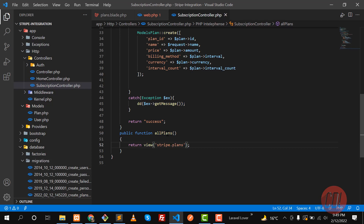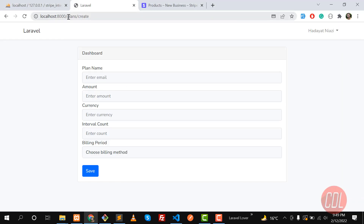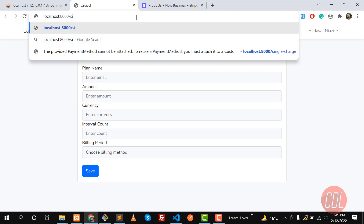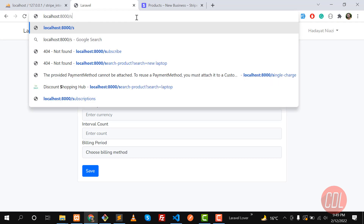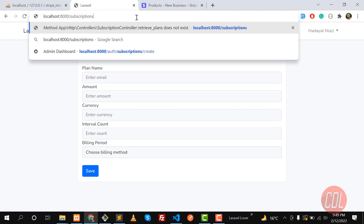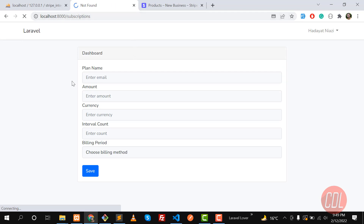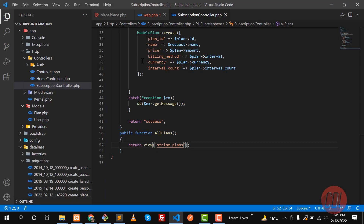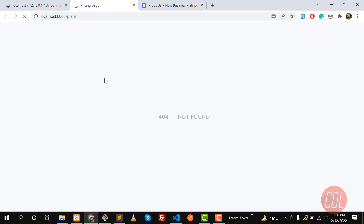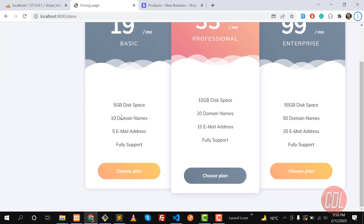Go here and type the subscription route. It says 'not found' — I think I made it singular. I named the view 'plans' and yes, now the pricing pages are displaying.